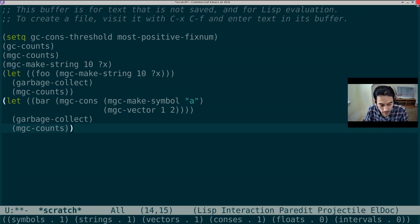We see in the mini-buffer, one symbol, one string, one vector, and one cons. So it's all as expected. Thank you.